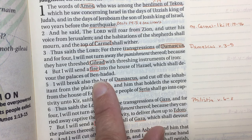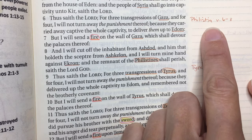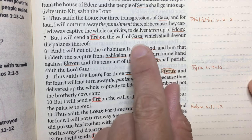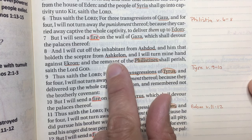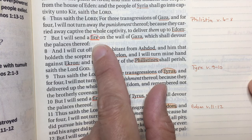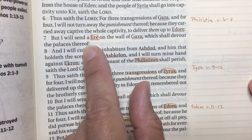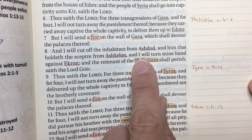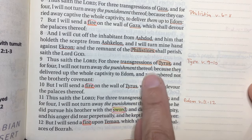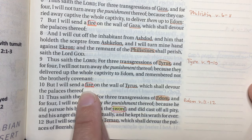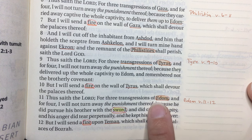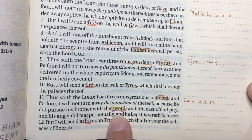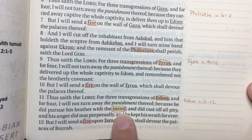Verses 6 through 8 cover the Philistines — I've underlined places like Ashdod and Ashkelon, which are on the map. Fire is a word I track because it comes up in Revelation, so I've marked it with an orange underline and red circle. Verses 9 through 10 are Tyrus or Tyre, with fire again. Verses 11 through 12 are Edom — there's fire, Teman on the map, and the word sword, which I highlight with pink underline, brown circle, and yellow highlight.